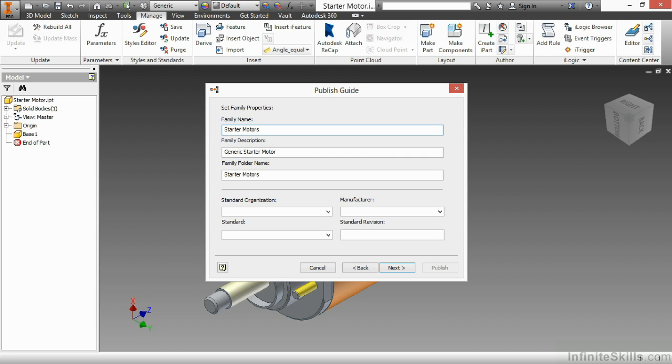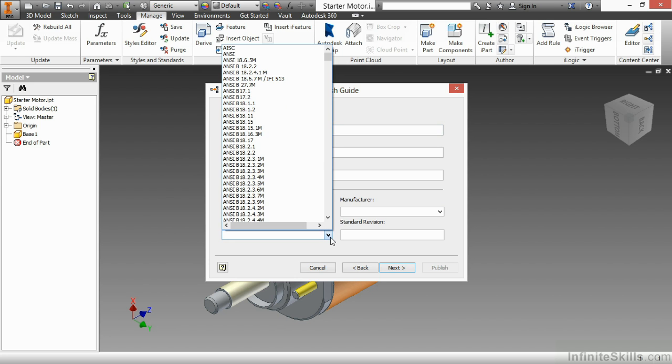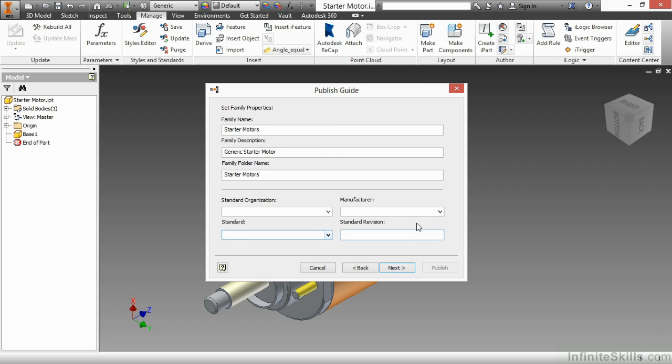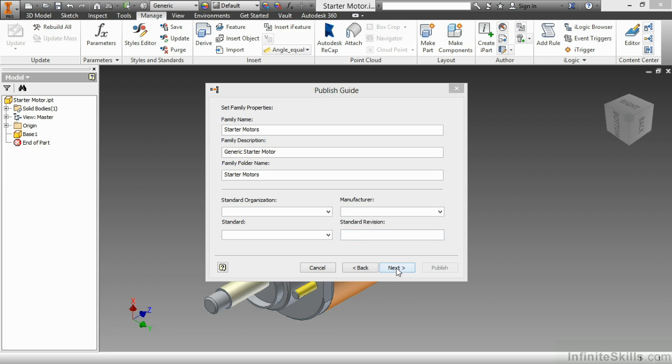Down below, I could have a standard organization, a standard for modeling perhaps, or whatever way you want to specify your standard, a manufacturer, as well as a standard revision. Now, keep in mind I'm keeping this pretty generic. Realistically, I might put in here a lot more detailed information about who this actually is, what the actual model number of this might be the family name. So I'll click Next to move on.